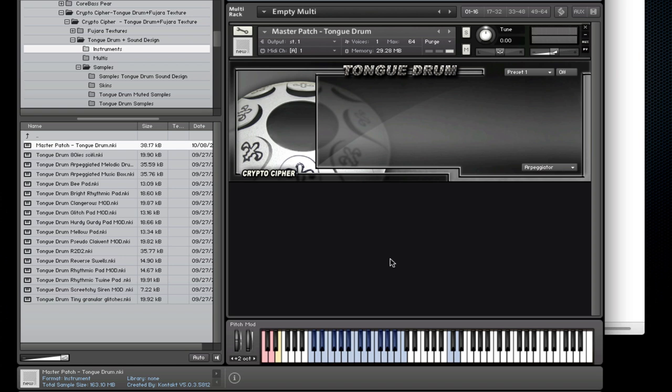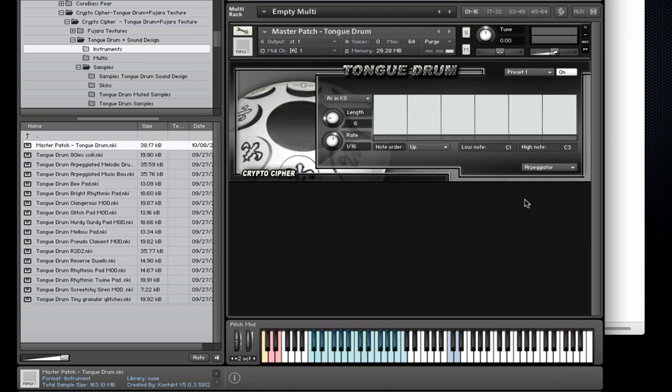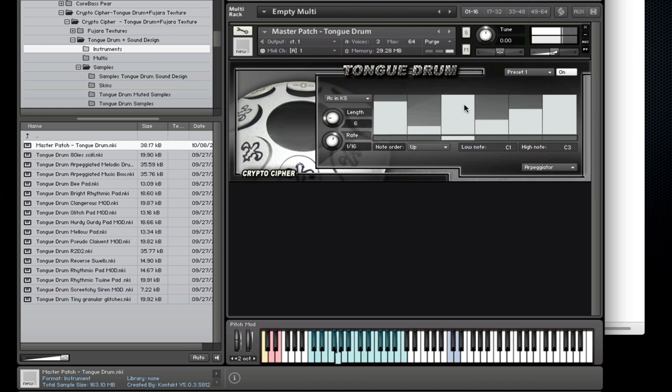Okay, now let's take a look at the interface. We're looking at the Arpeggiator page right now and clicking over here turns it on. If you've used an Arpeggiator in Kontakt before you should be quite familiar with this view.